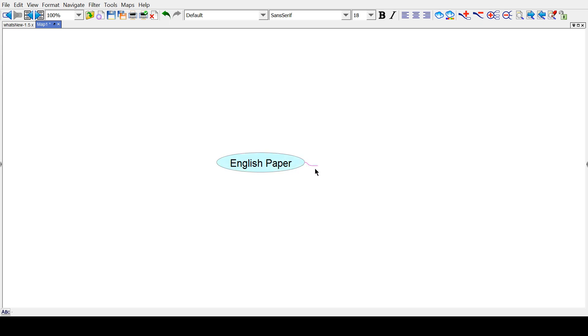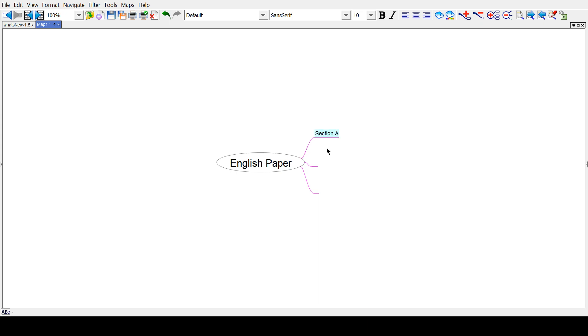There are three different sections. You can insert a fork. Select that fork. Hit Enter. Create three more. Let's give them some space. And you have Section A, Section B, and Section C.